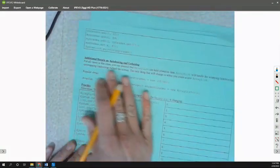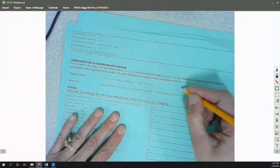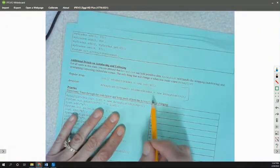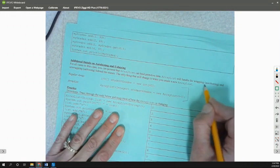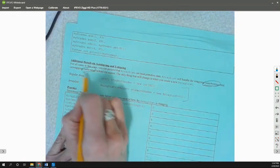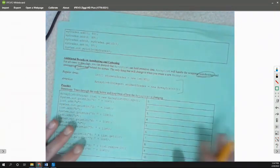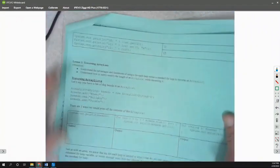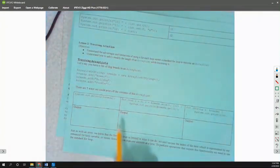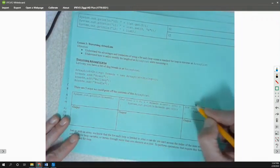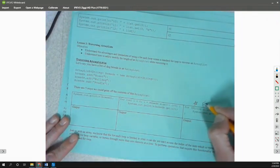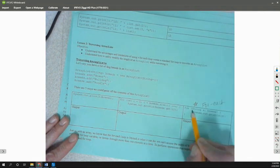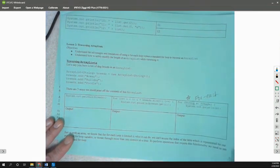We looked at additional details. Over here, we added some new notes for autoboxing and unboxing. We talked about traversing ArrayLists, the three ways of printing, and we introduced this new for-each loop for string S in breeds. So we did the for-each loop.